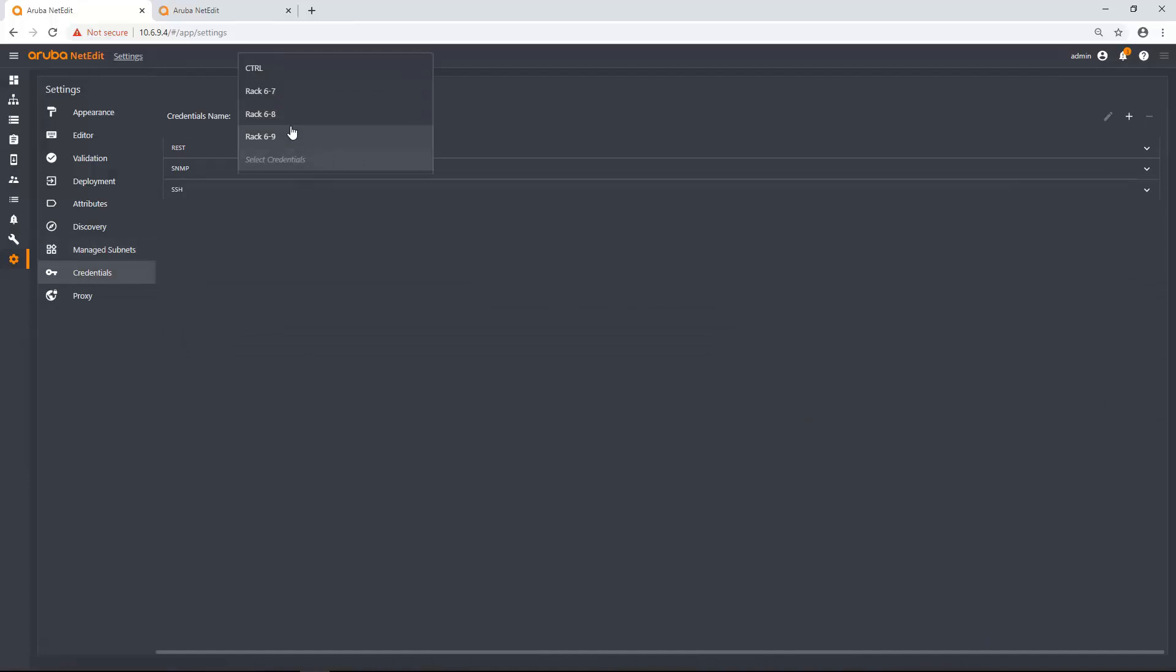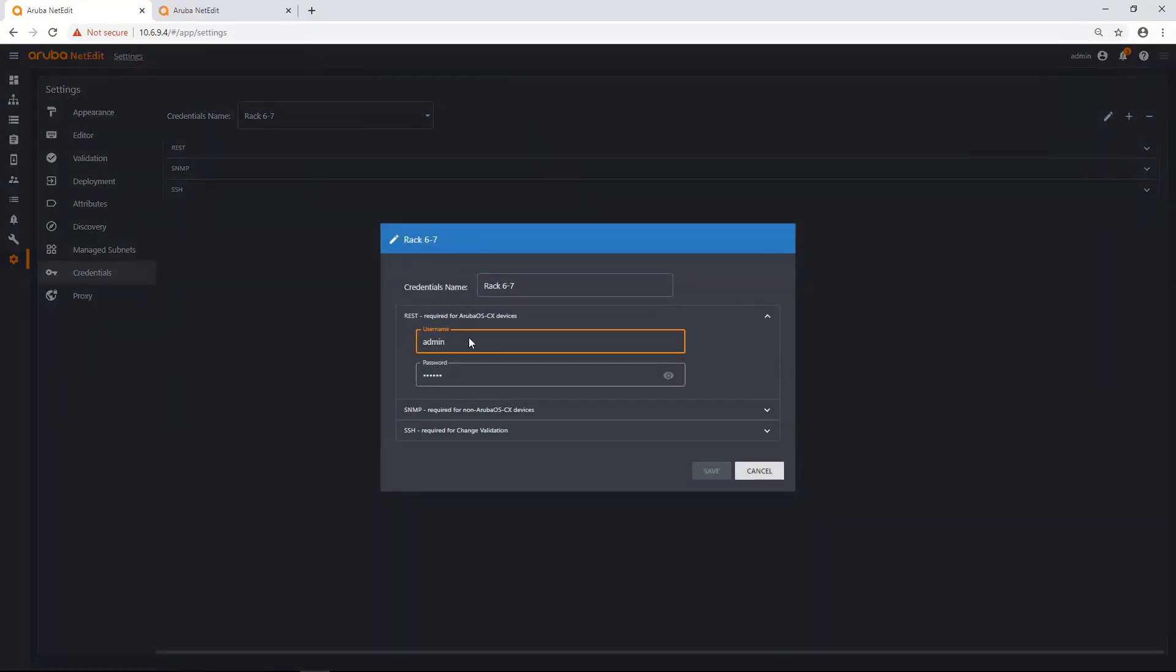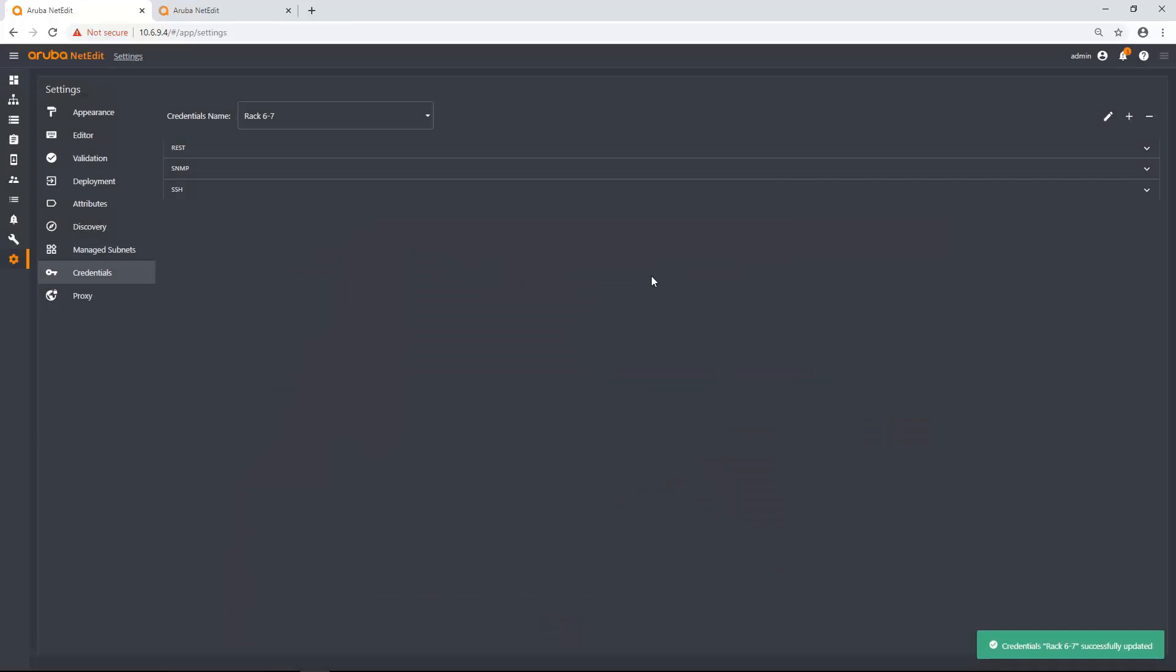And if I want to go back and edit some credentials, I could go here, click rack 6.9. I can actually edit this credential set. So I can say, yeah, it's not admin, whatever I put in here. And now it's admin 1234567881 is my password. And I click save. And now those credentials will be updated.